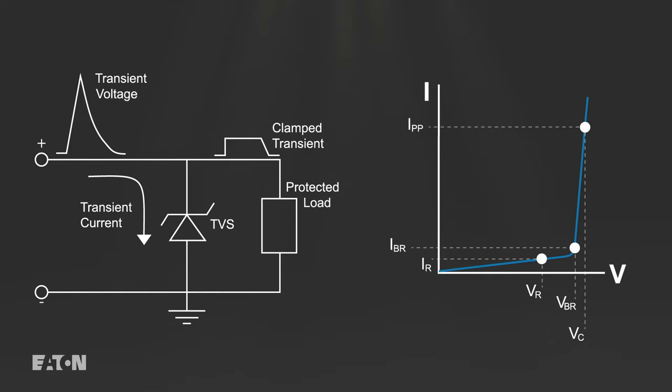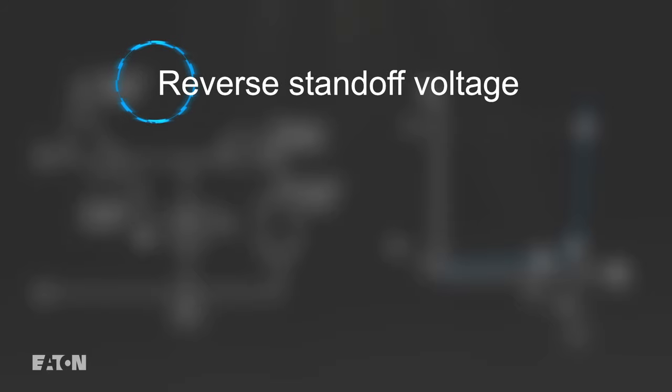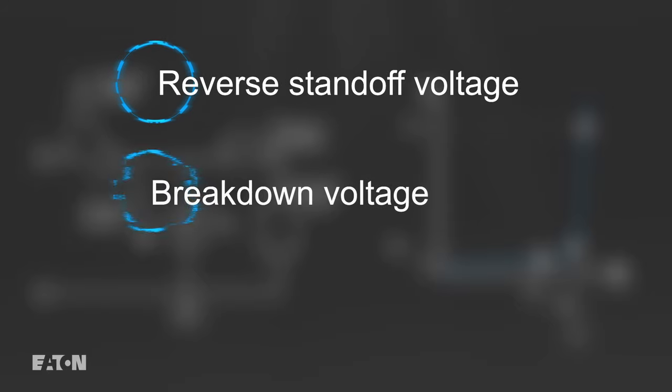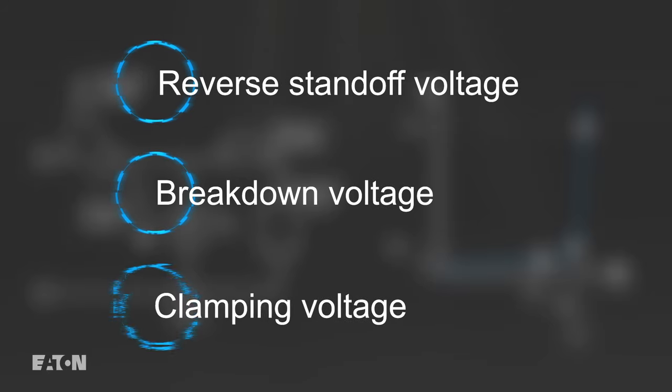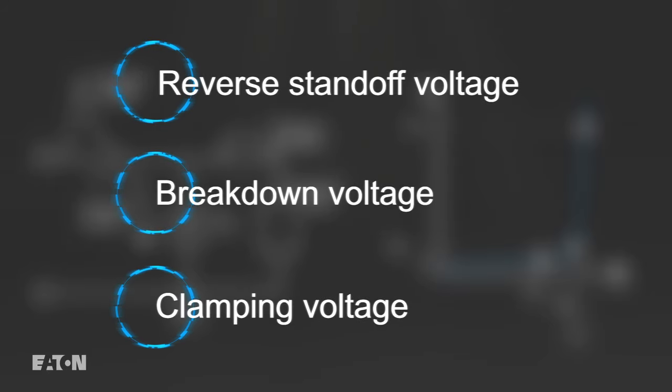TVS diodes have three key voltage ratings: reverse standoff voltage, breakdown voltage, and clamping voltage.